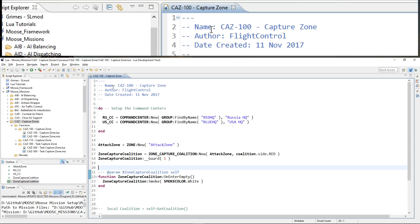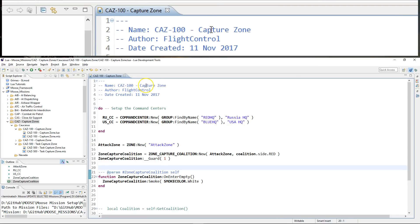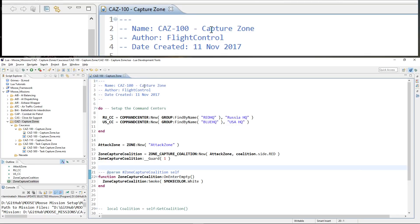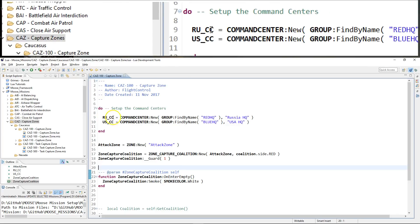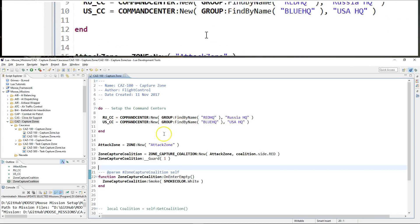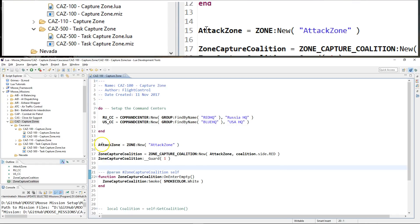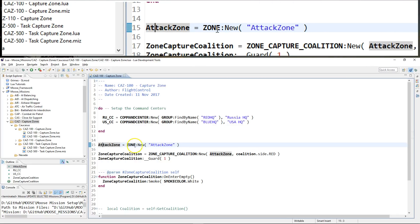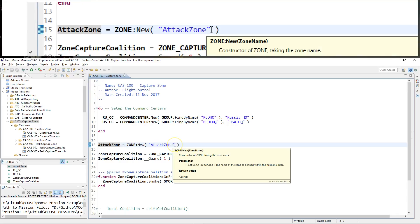The demonstration mission is CAZ100 Capture Zone — the first simple mission demonstrating the zone capturing process. I set up two command centers as units defined somewhere in the battlefield, and then I create the object instance of the zone 'attack zone', which is the trigger zone defined within my mission.